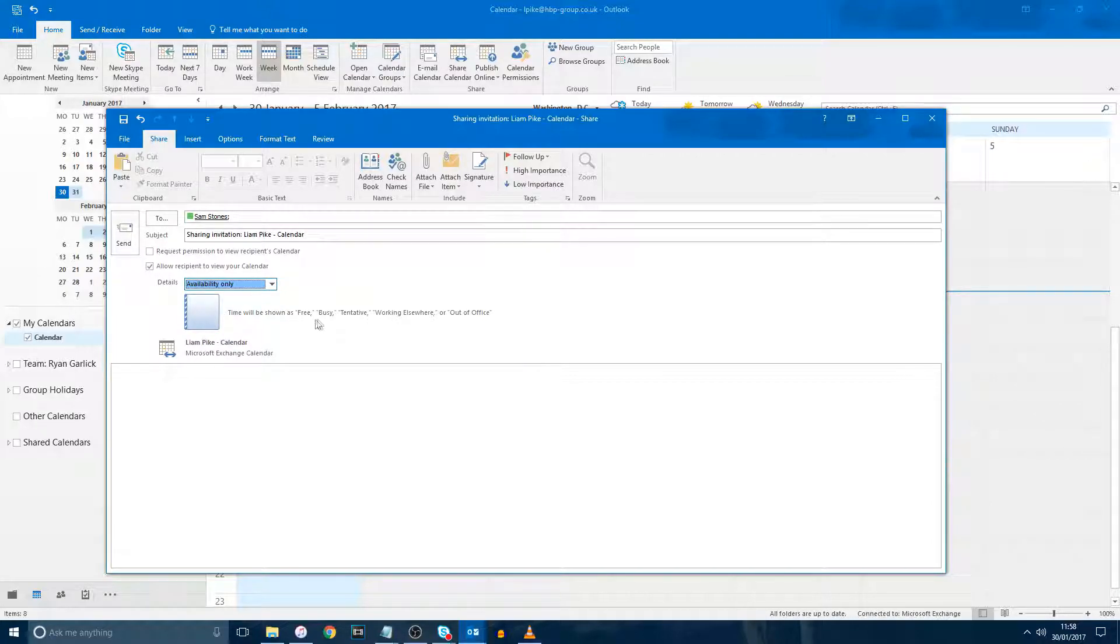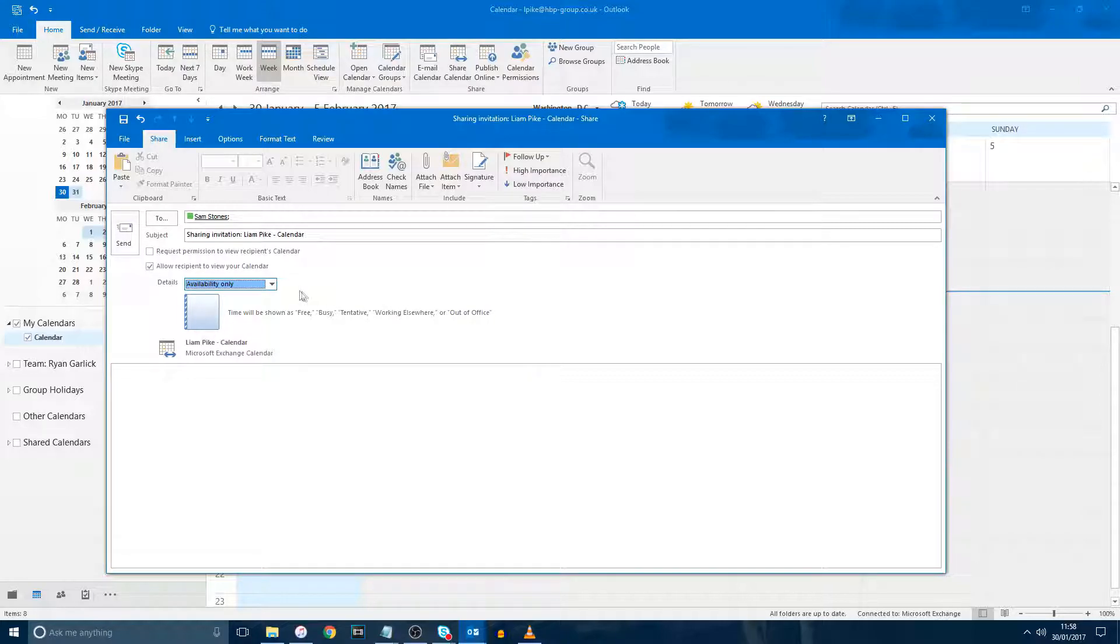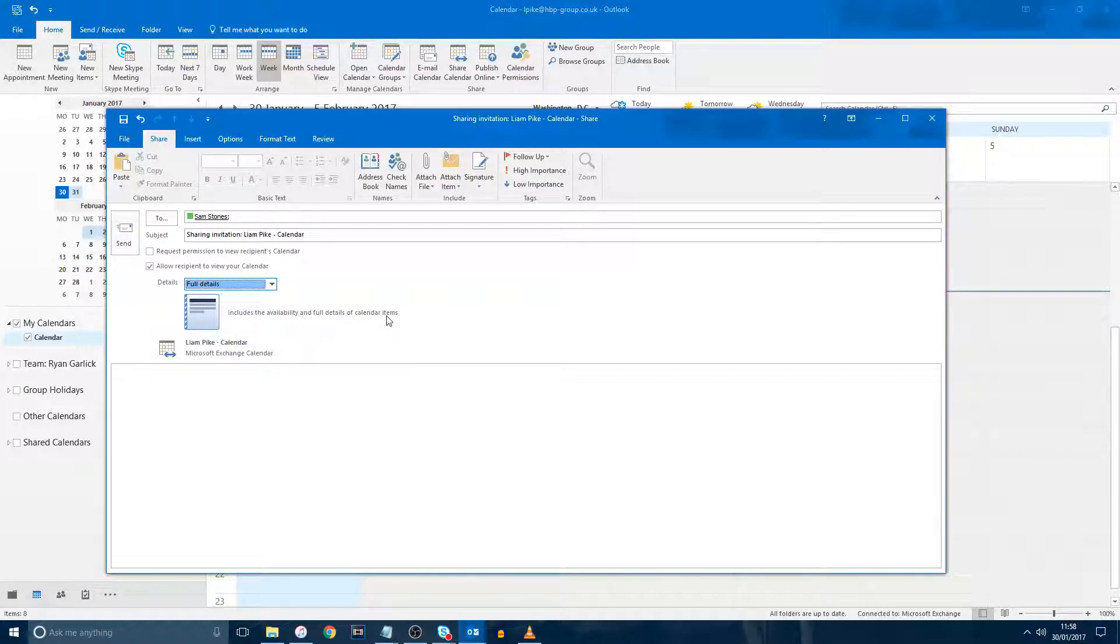For example, Availability Only will show your calendar to them as free or busy, whereas Full Details shows the full information of the appointment in your calendar.